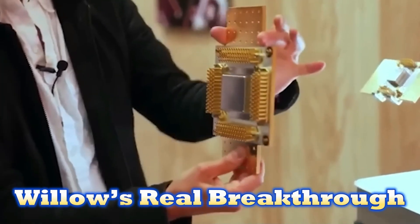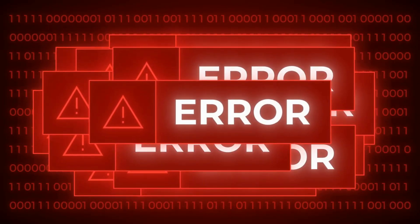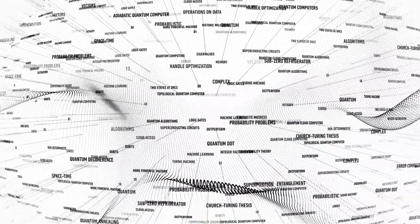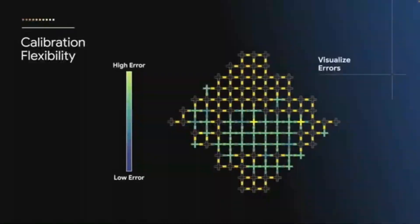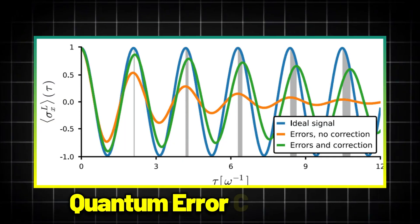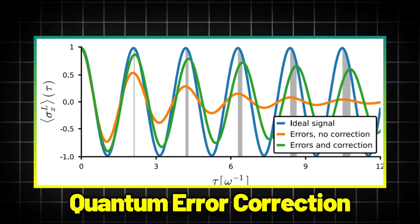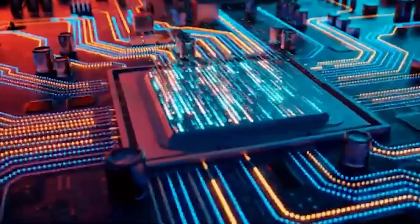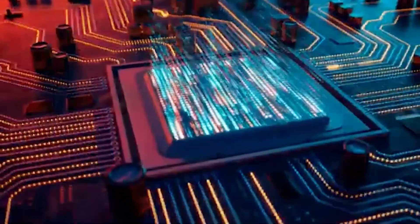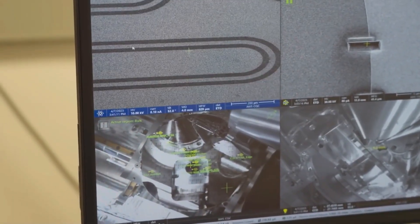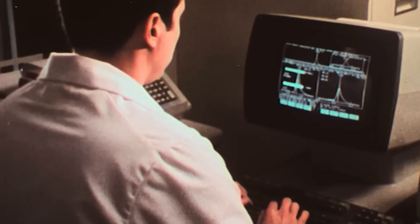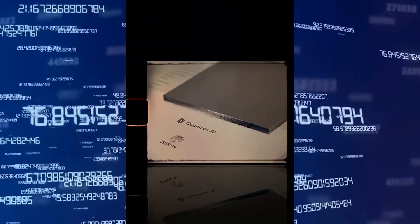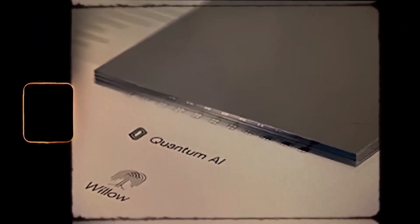Willow's real breakthrough: error correction. The true revolution wasn't speed. It was stability. Quantum error correction has been a holy grail in physics for decades. Every qubit is fragile, susceptible to noise, loss, and chaos. Adding more usually means more errors. But Willow flipped that script.